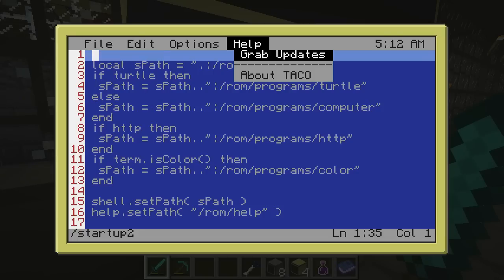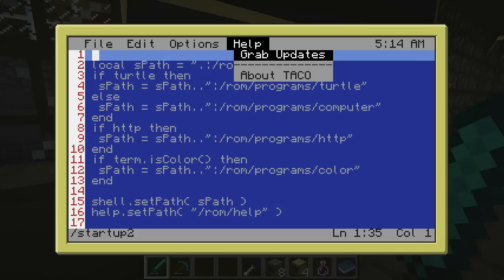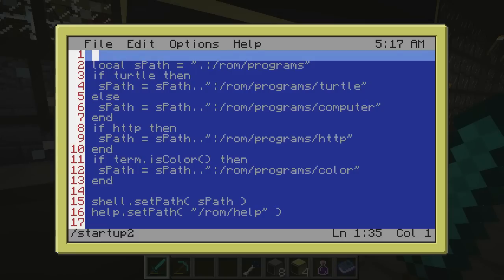This is still in beta so you might have to check for updates every now and then to ensure that you have the latest copy.